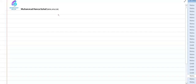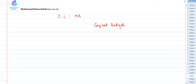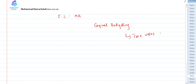Welcome to today's session of ACCA subject F2, Management Accounting. We are discussing capital budgeting, and this lecture is a continuation of the previous one where we covered theoretical concepts about what capital budgeting is, who is responsible for making such a budget, the pros and cons, and important concepts related to the time value of money.